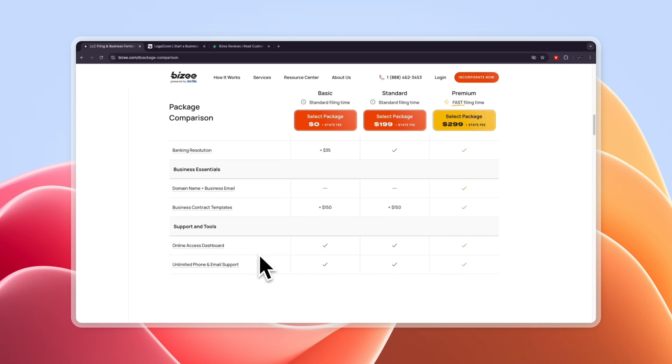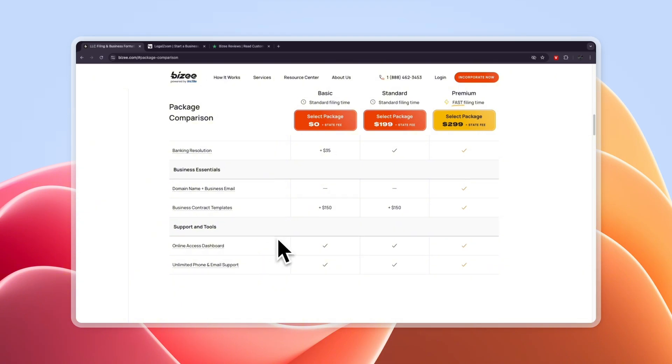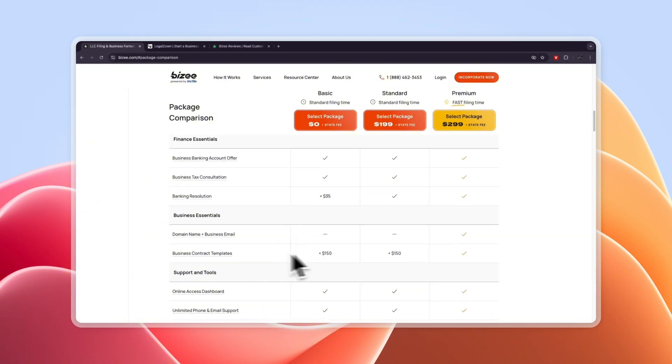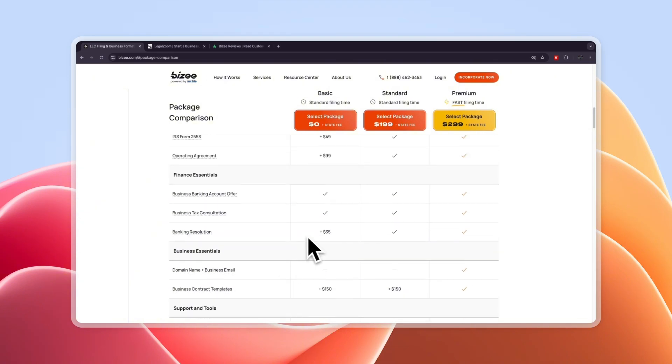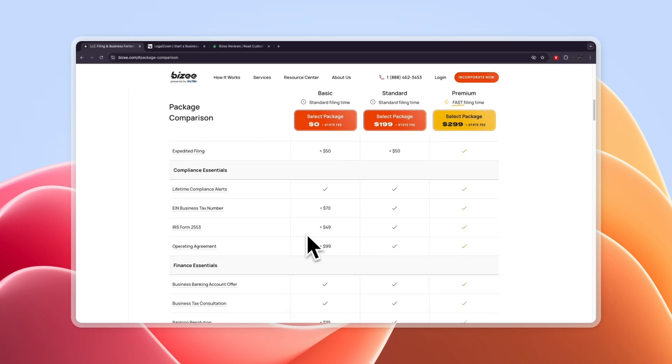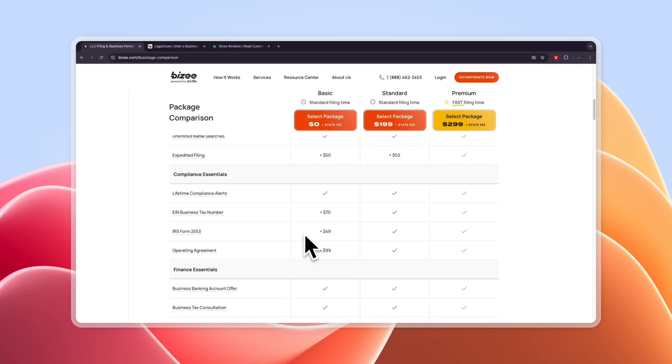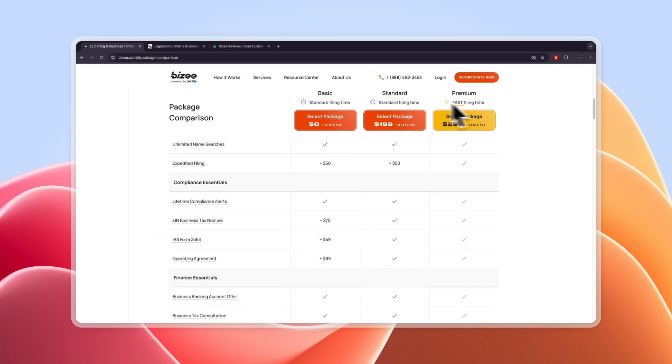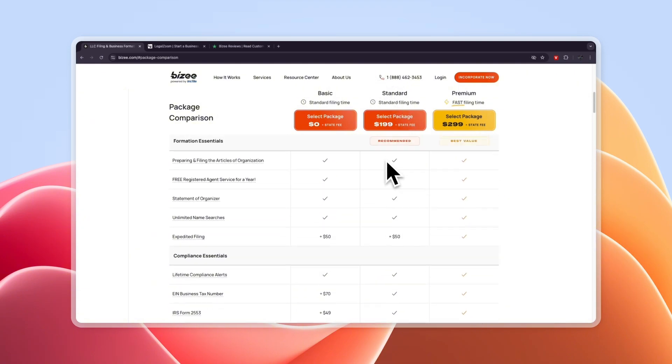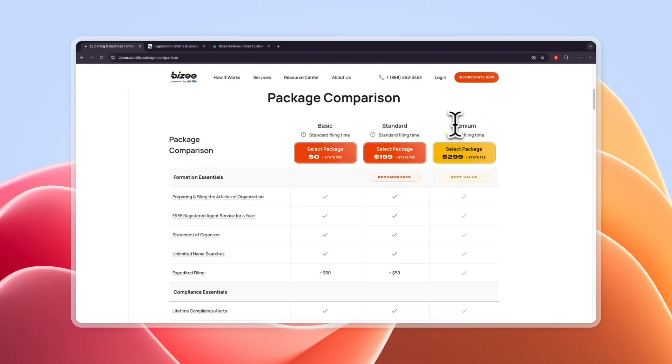So their free package is really good and it's much better than just doing everything yourself. Now these add-ons such as the business contract templates, the banking resolution, you can add those on in the free basic plan but if you want to have a lot of them then the standard plan is probably better for you or maybe even premium but you can just check it out.